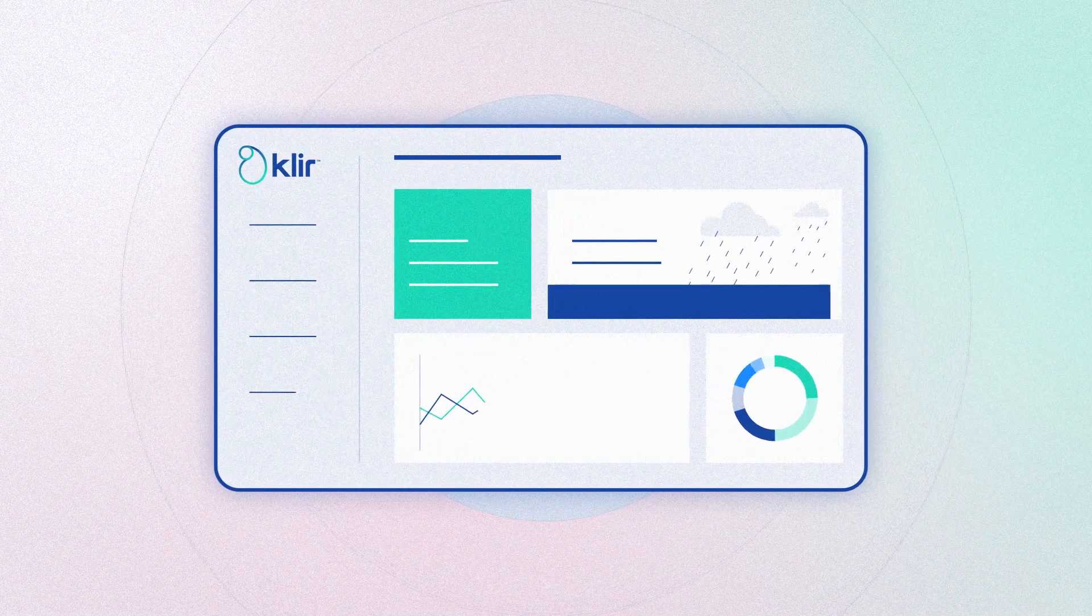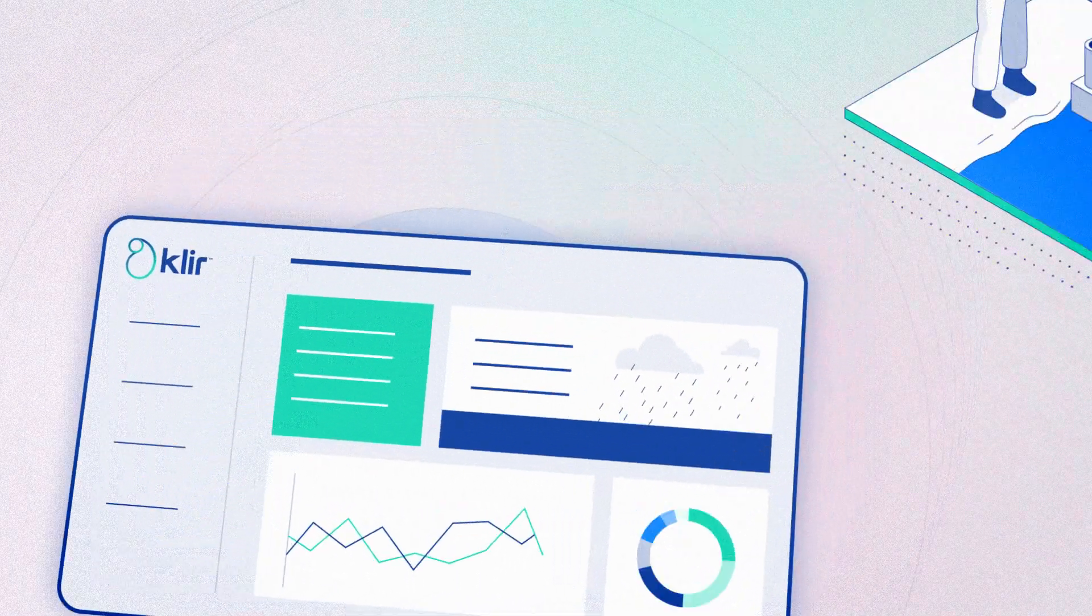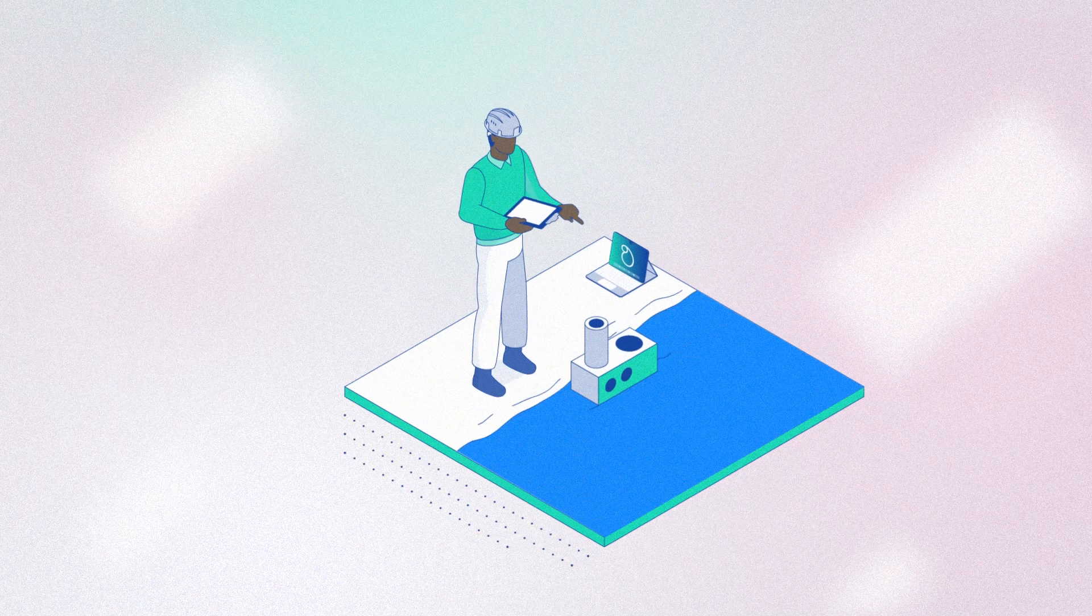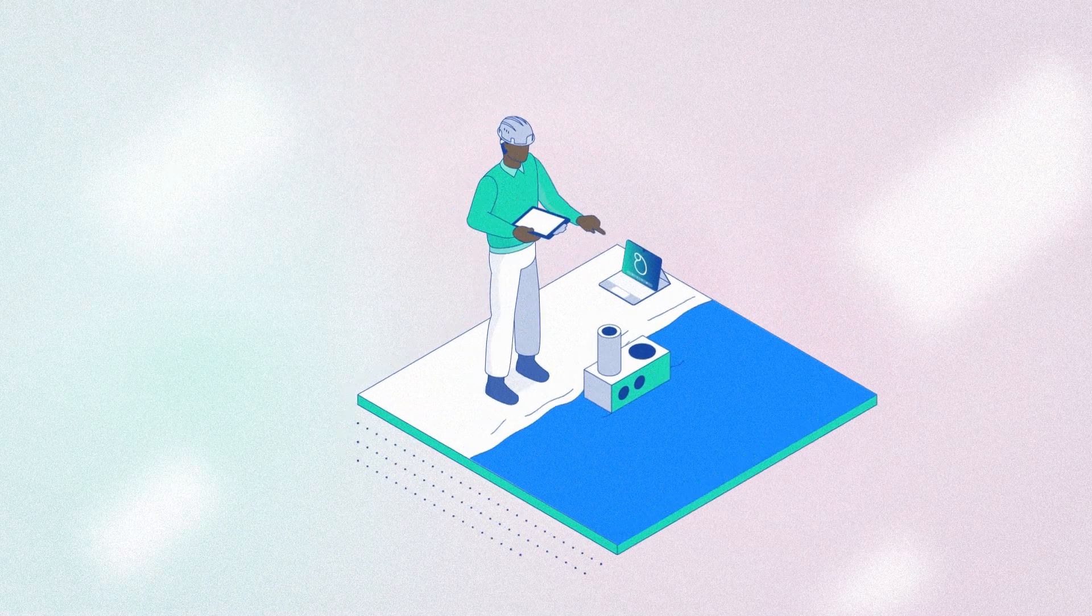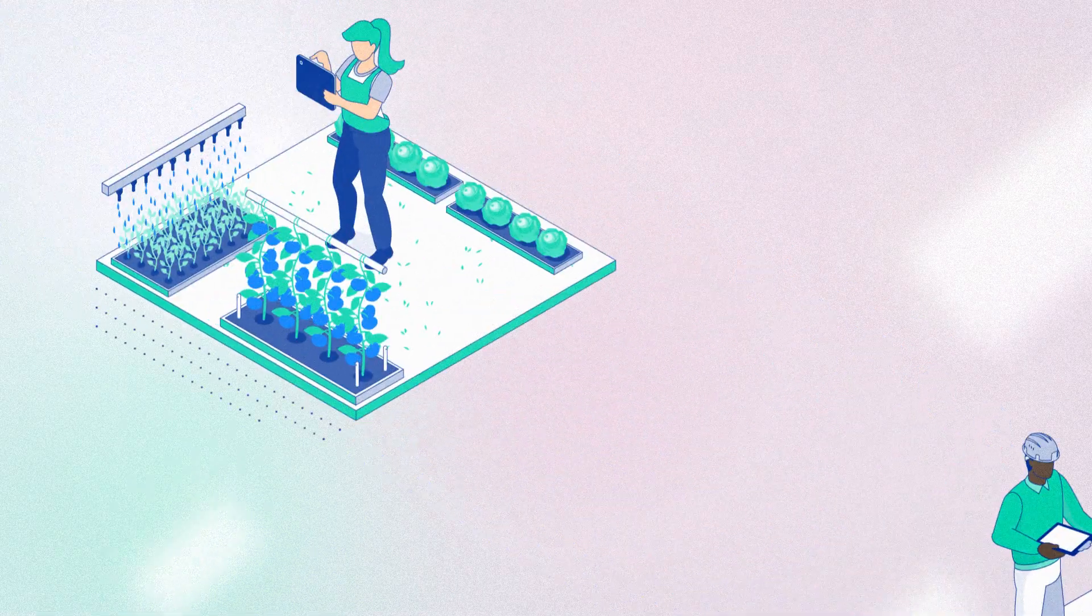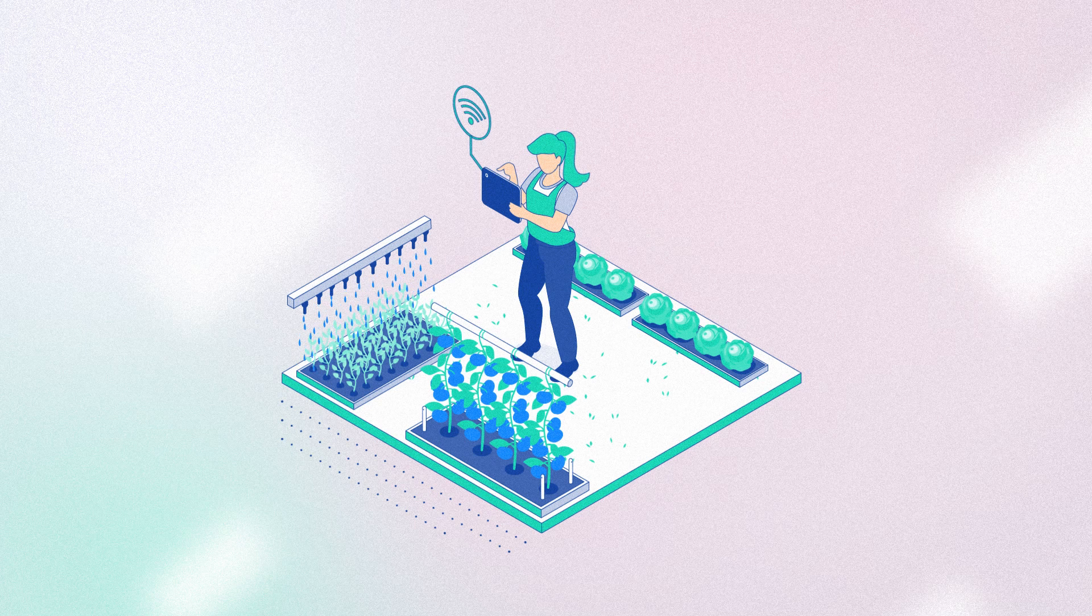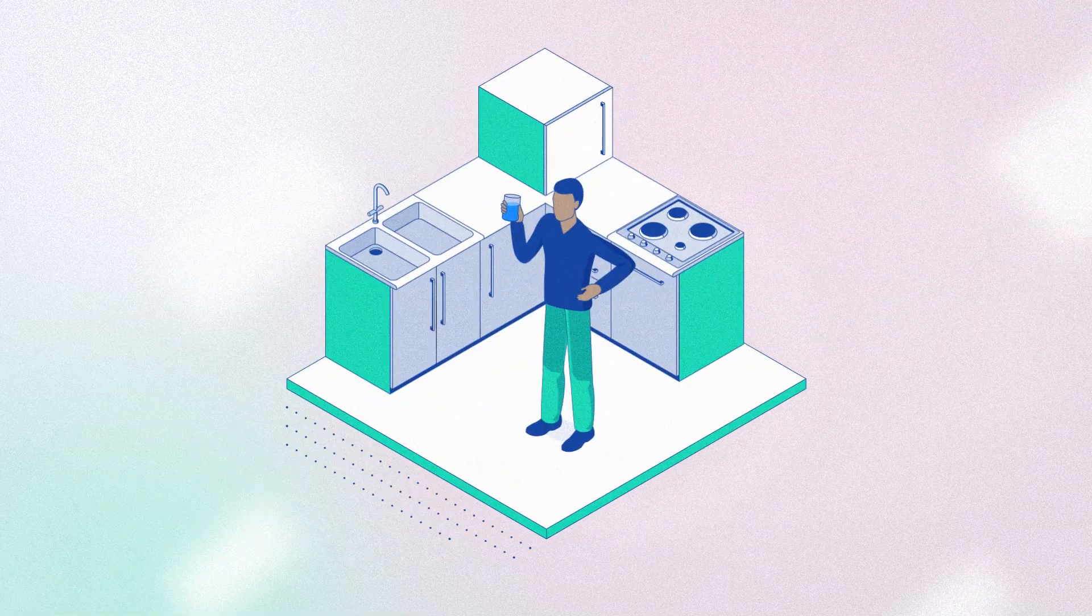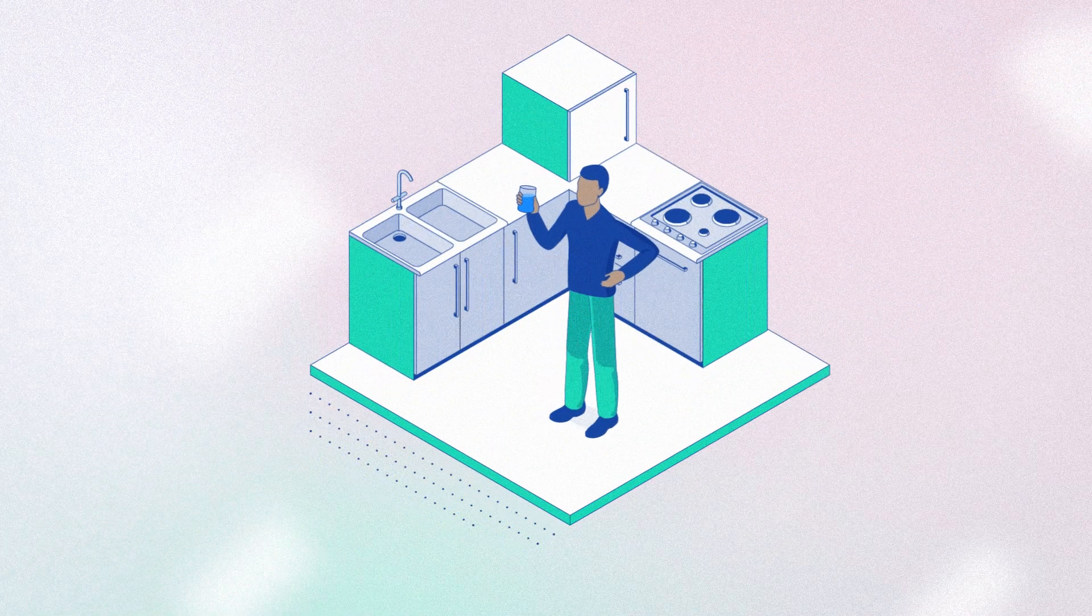CLEAR is the single operating system for water. With CLEAR, the people tasked with keeping our water safe and secure have all of the insights they need at their fingertips. From drinking water to wastewater and everything in between.